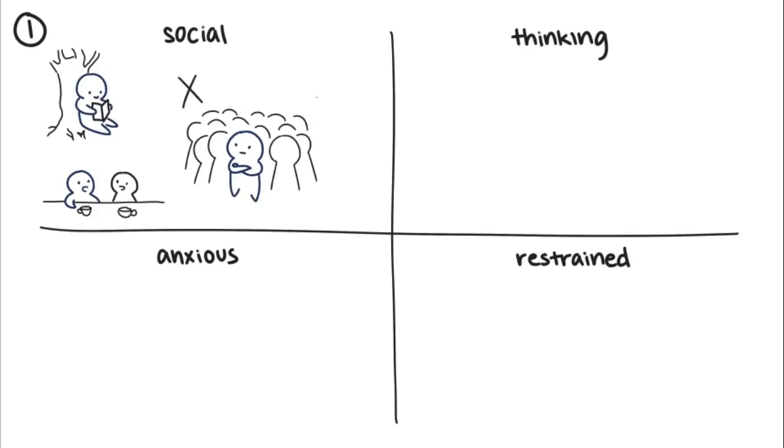Social introversion is different, however, from shyness because there's no anxiety attached to their need for solitude.